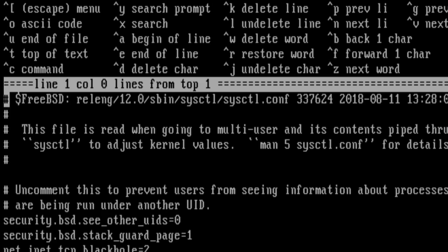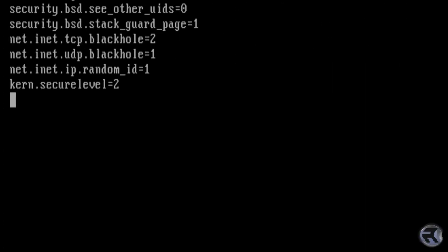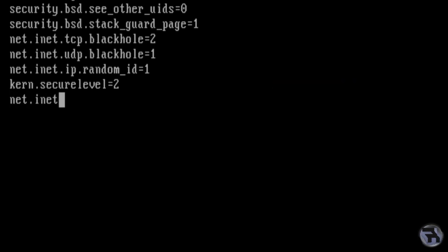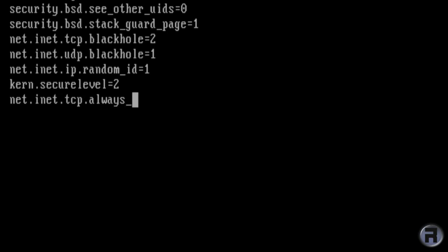The entries that are already on there, the security.bsd.see_other_uids, that's to stop users who are not privileged to see what other users are running. So for instance, if I, just as a normal user, logged into the machine and want to see what processes are running, it will only show you your own processes. It won't show you what JoeBlogs is using, it won't show you what root is using. So that one and the next five are set during the install. It's one of the new features that was added to, I think it was version 11, FreeBSD 11, which give you that bit of extra security from the install.